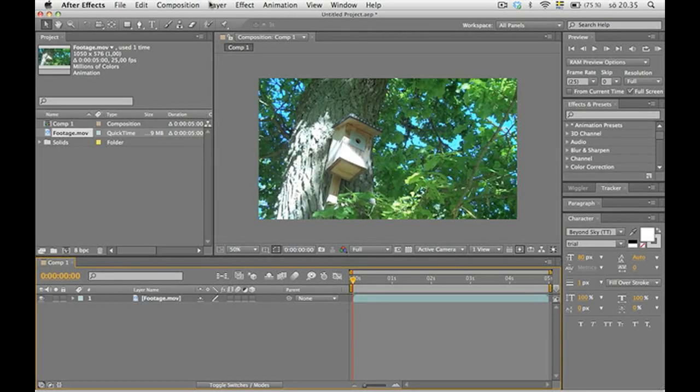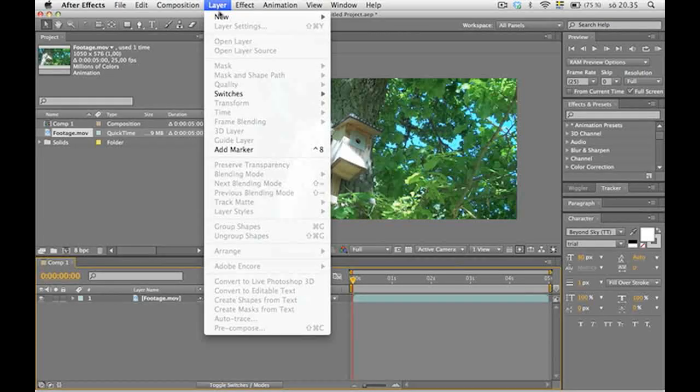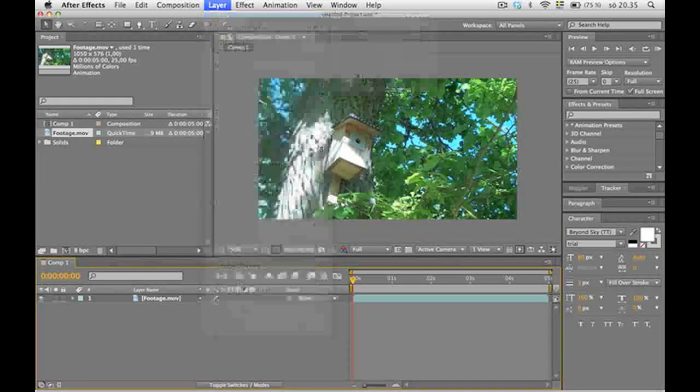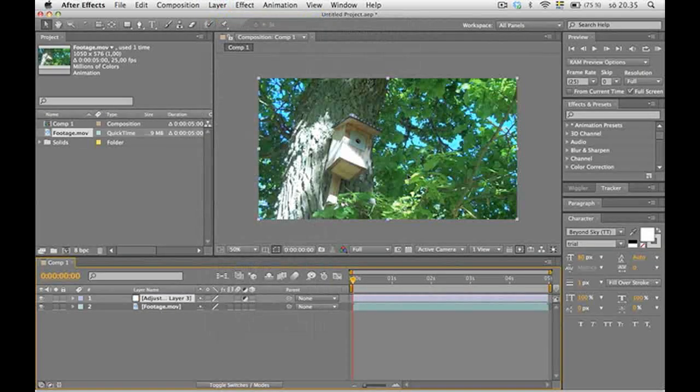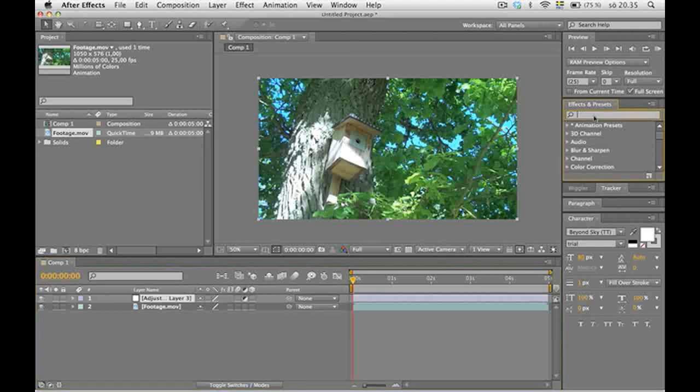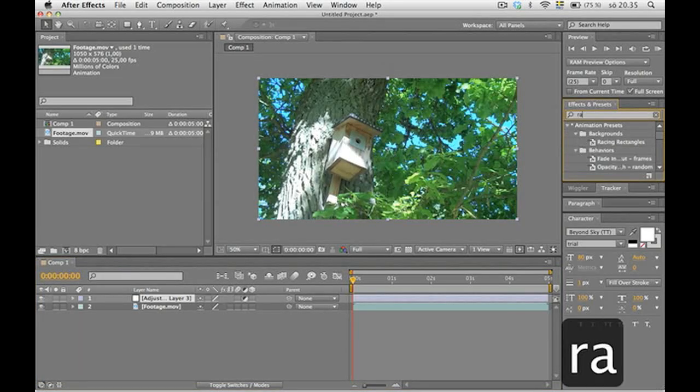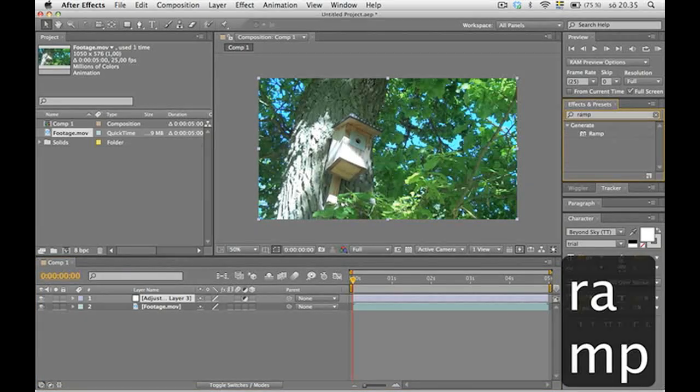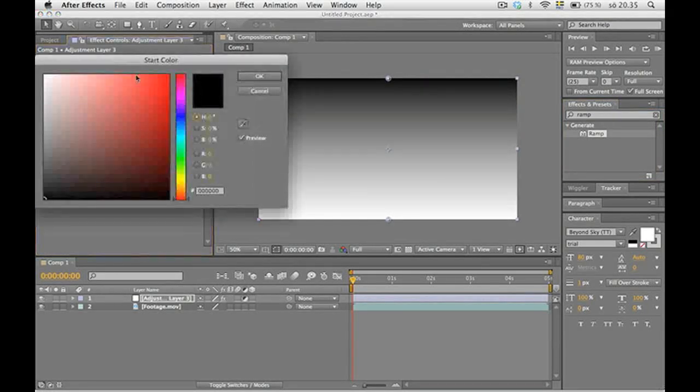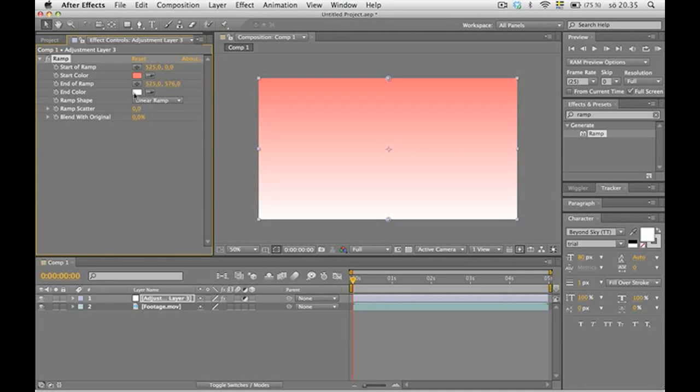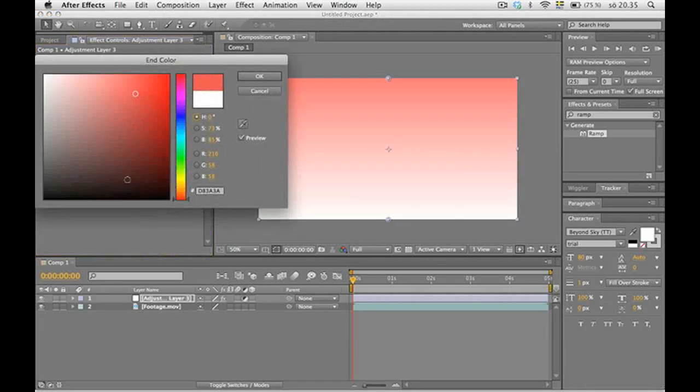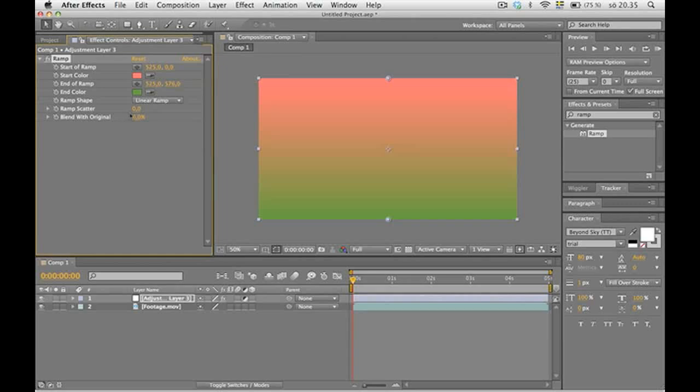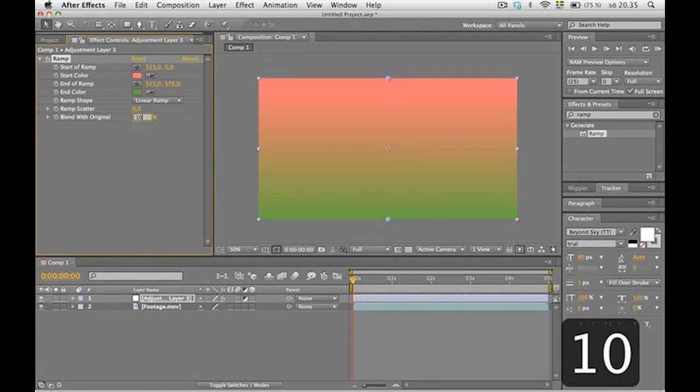Then we're gonna have an adjustment layer where we collect all the filters. That gives you a nice little overview. So the first filter is called ramp. Drag it onto the adjustment layer. Pick a reddish color and a greenish color. Blend with the original, 10%.